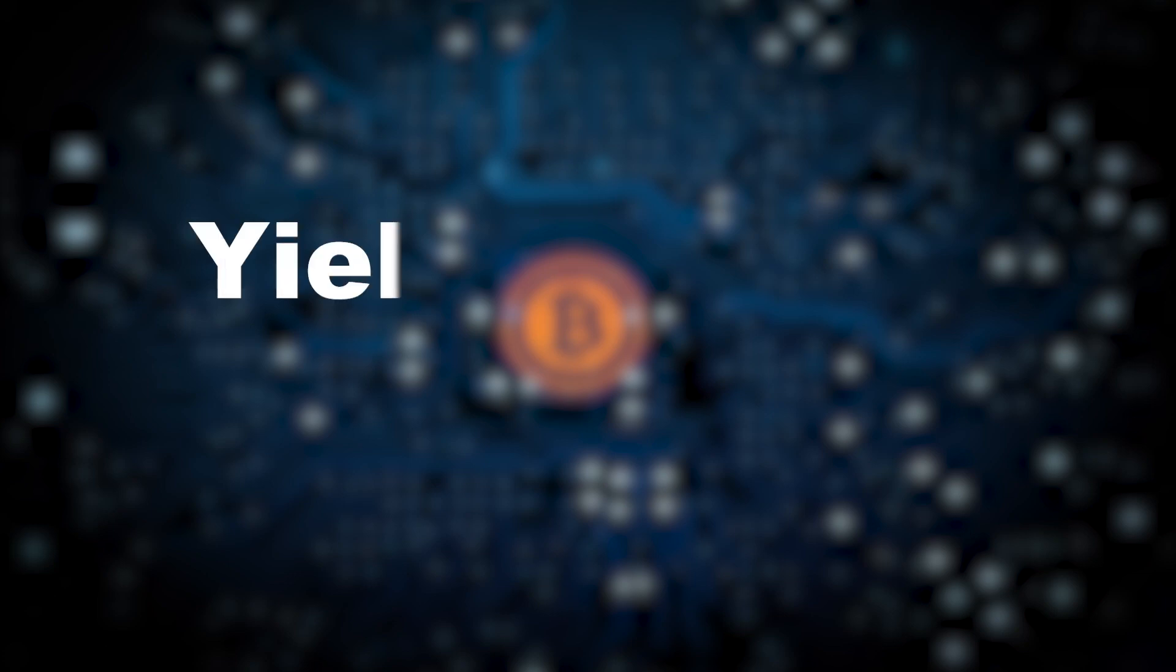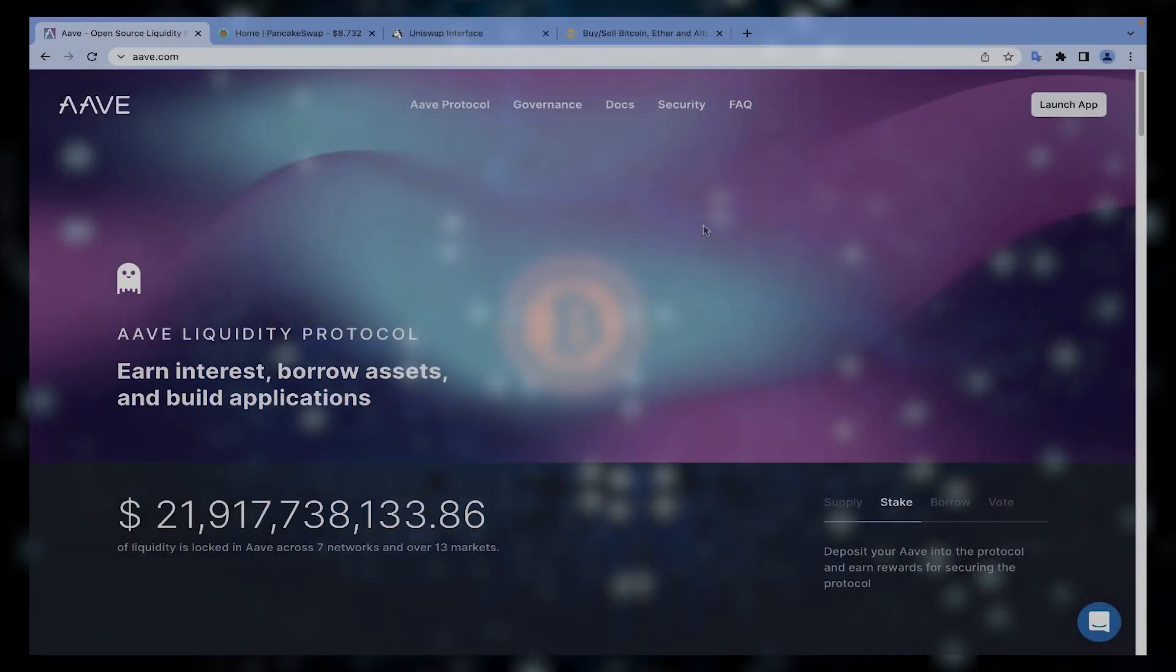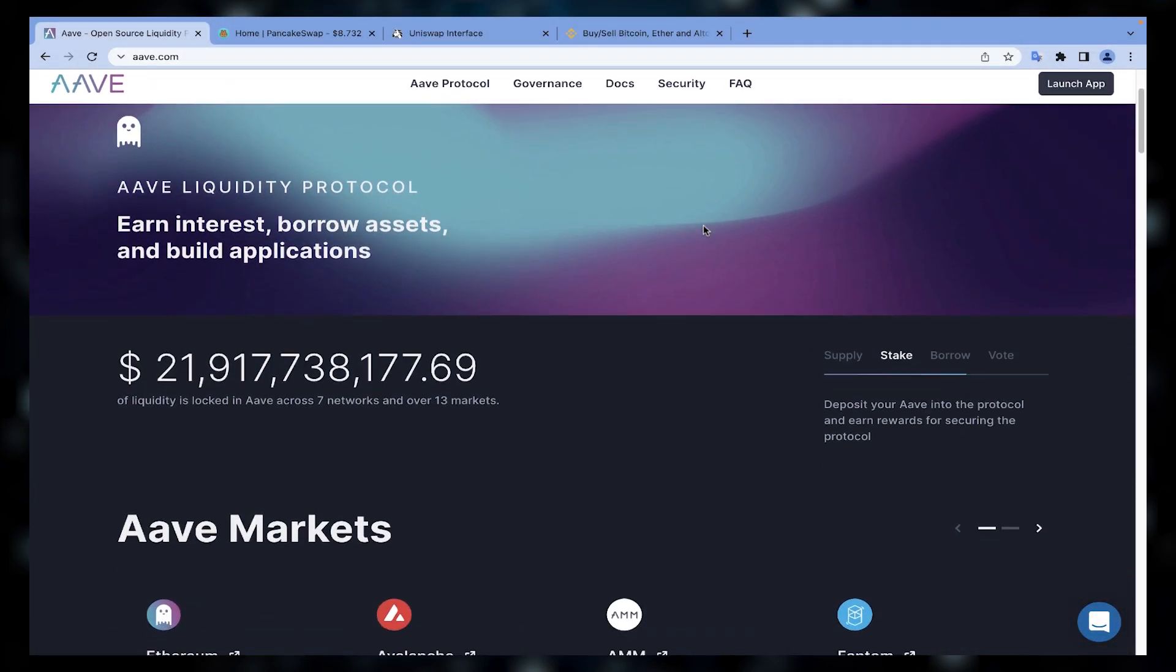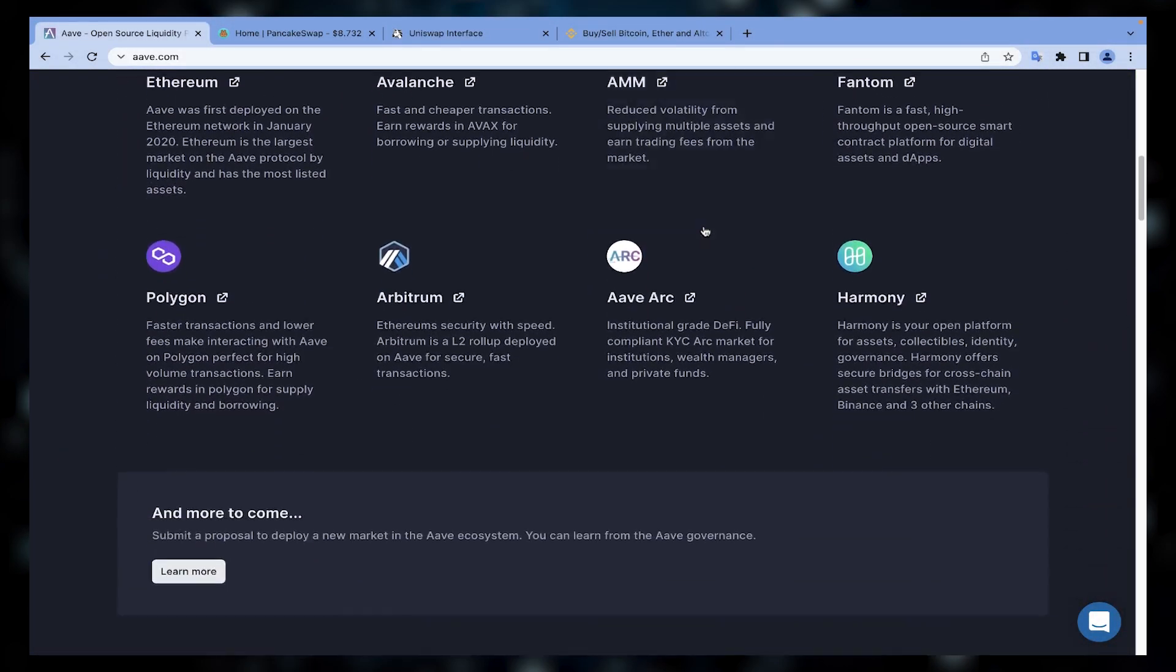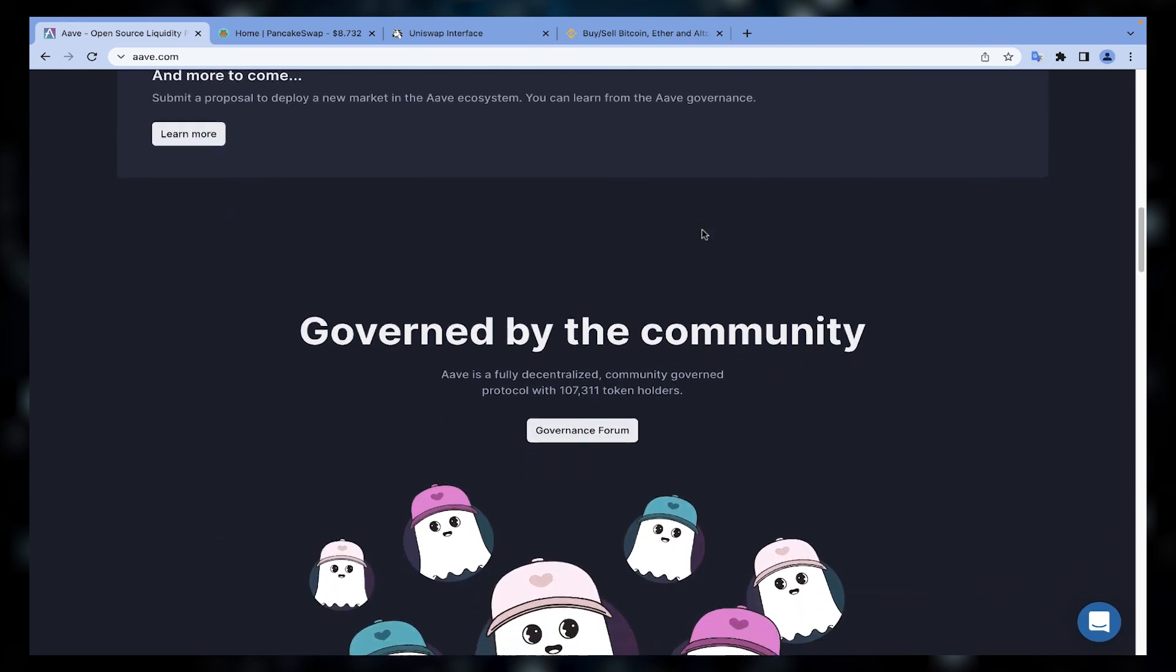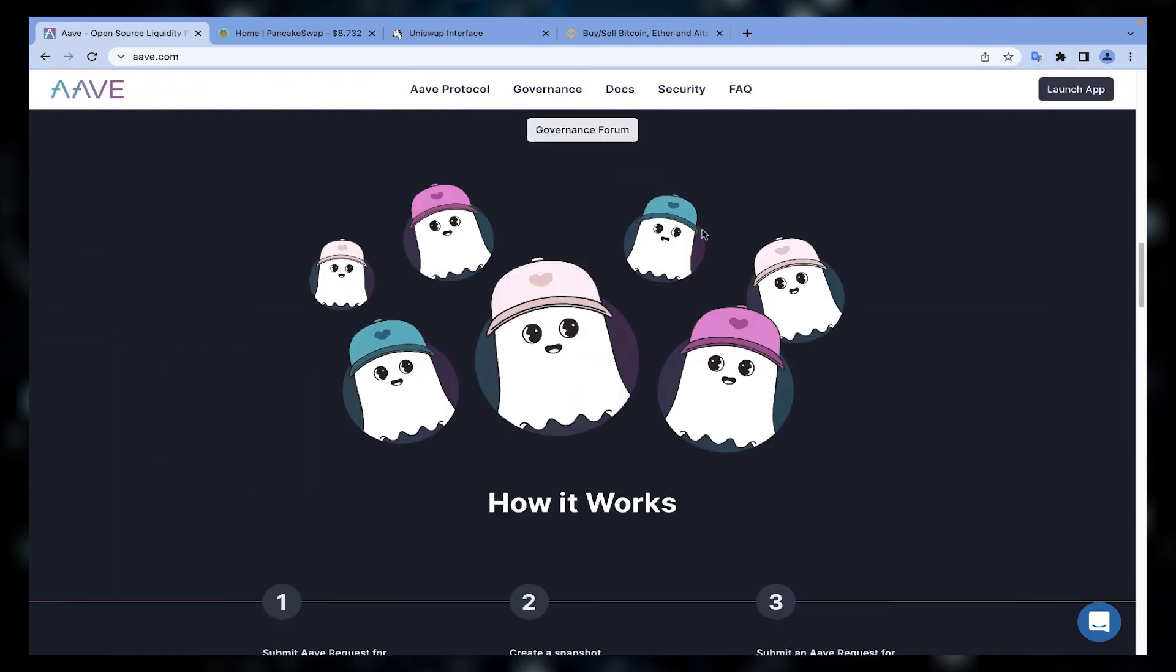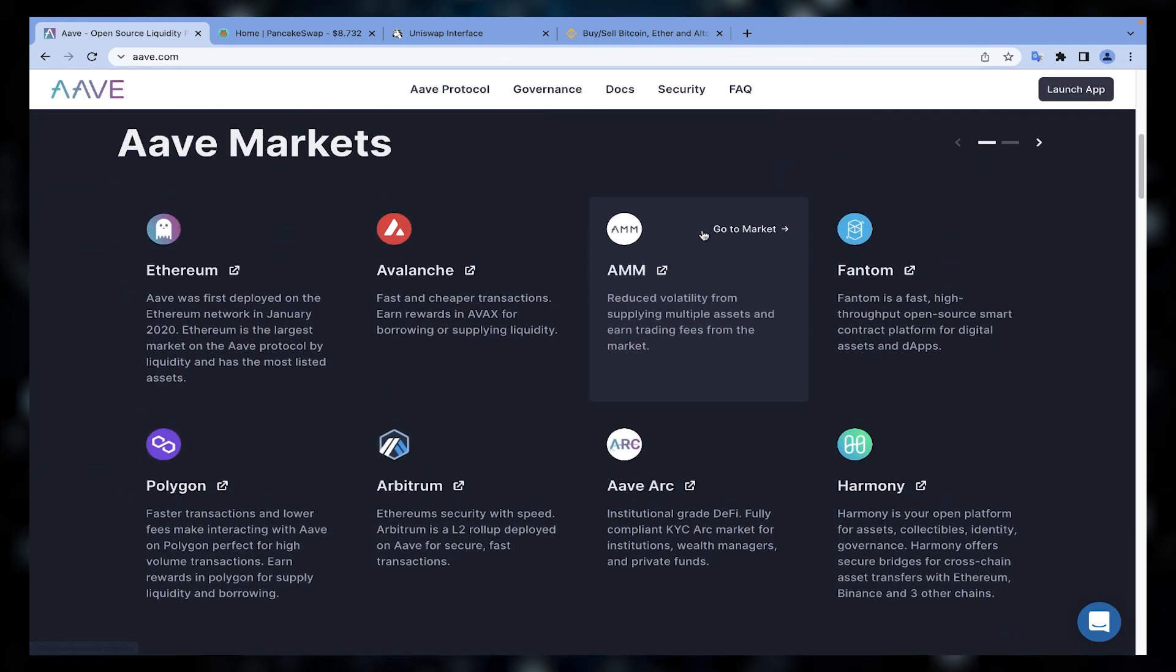The next way of earning passive income with crypto is yield farming. Yield farming is a kind of decentralized version of lending, such as Aave, which is a decentralized lending protocol that lets users lend or borrow cryptocurrency without going to a centralized intermediary.